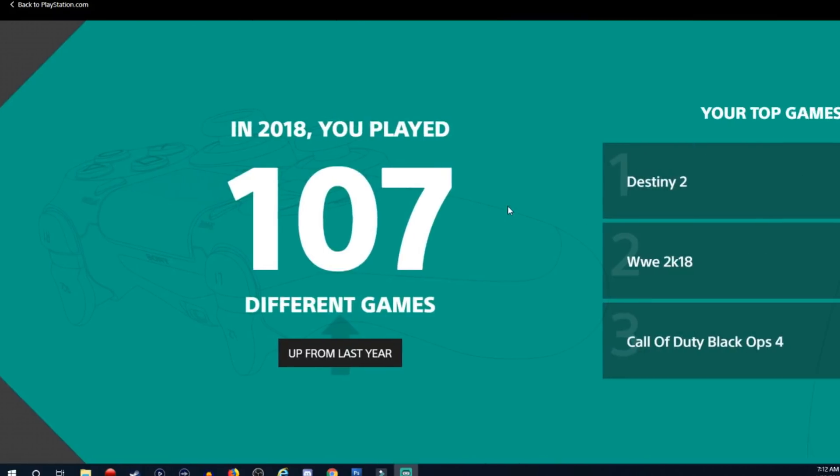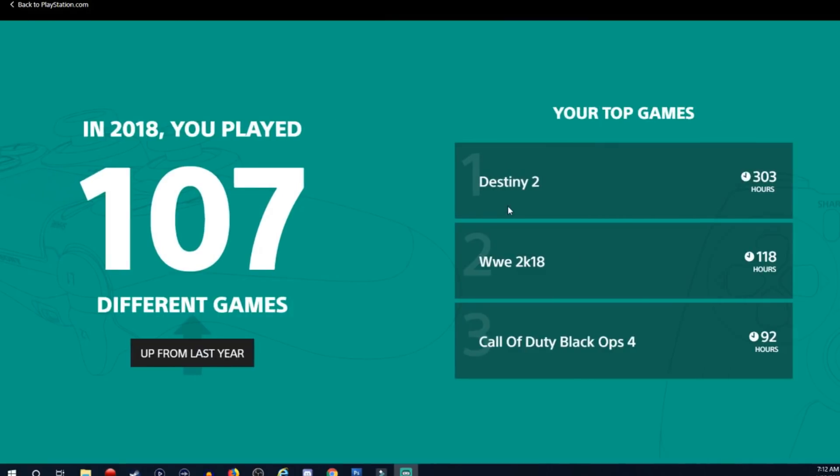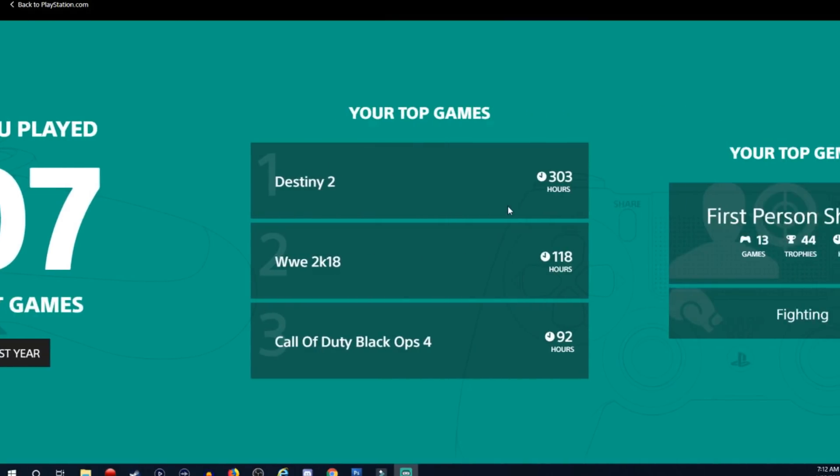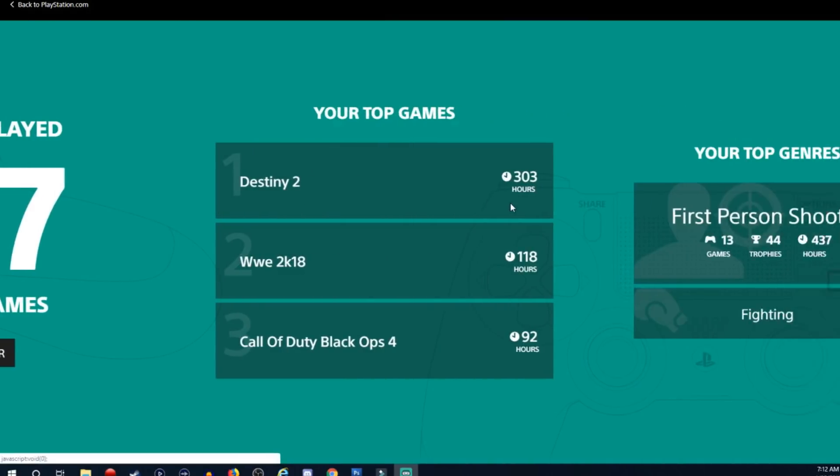Your top games: Destiny 2, I played 303 hours. WWE 2K18, 118 hours. One thing that you guys have to understand is because I get sent a lot of games and I cover a lot of stuff here on my YouTube channel, I would probably have more hours in each of these games.